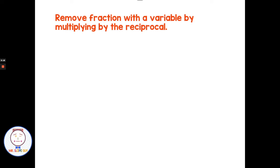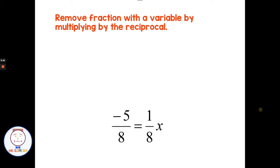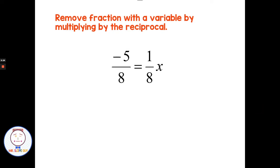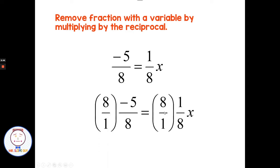Removing fractions with a variable by multiplying by the reciprocal. The first kind of problem we're going to look at is whenever you just have a fraction in front of a variable, like one eighth in front of x. Every time we have just a fraction in front of a variable, we can always multiply by the reciprocal or the inverse and get rid of the fraction. The reciprocal of one eighth is eight over one. When I multiply eight over one times one eighth, I always get eight over eight, which is one.